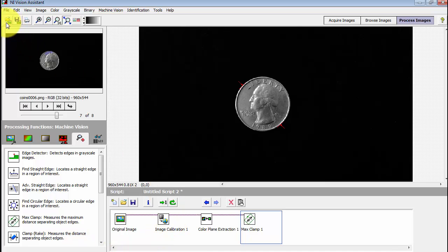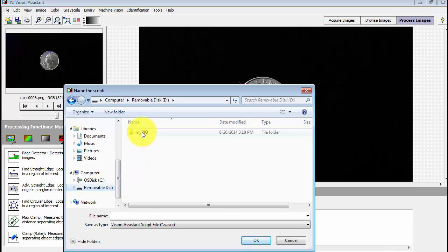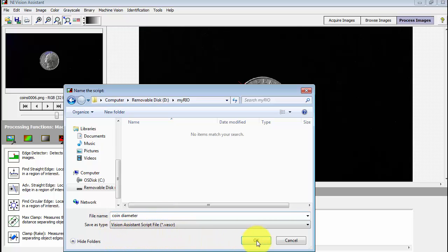All right, I'll finish up by saving this script away to a file. I'll put it in my usual location. The Vision Assistant scripts have the file suffix V-A-S-C-R, and I'll call mine coin diameter.